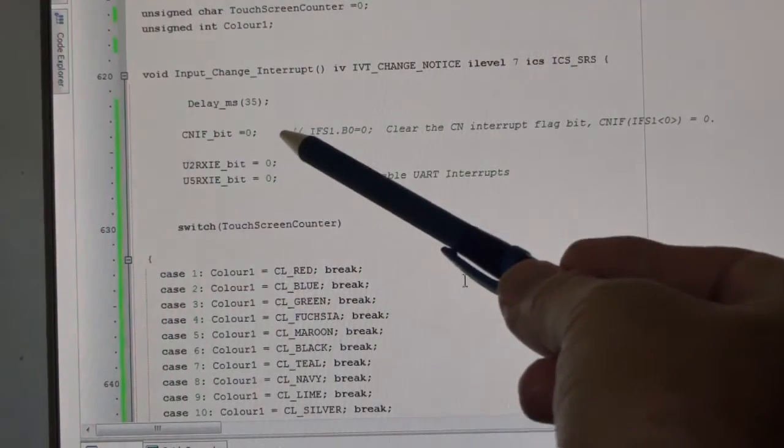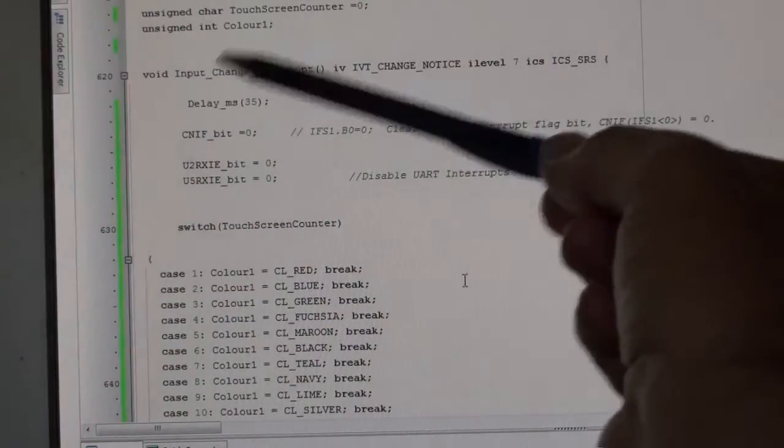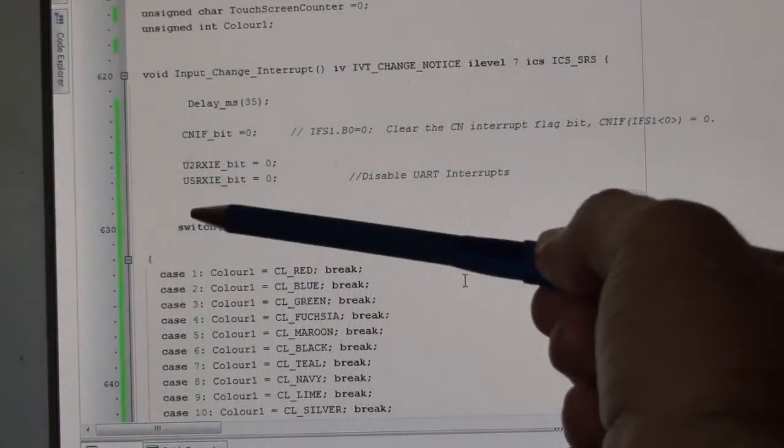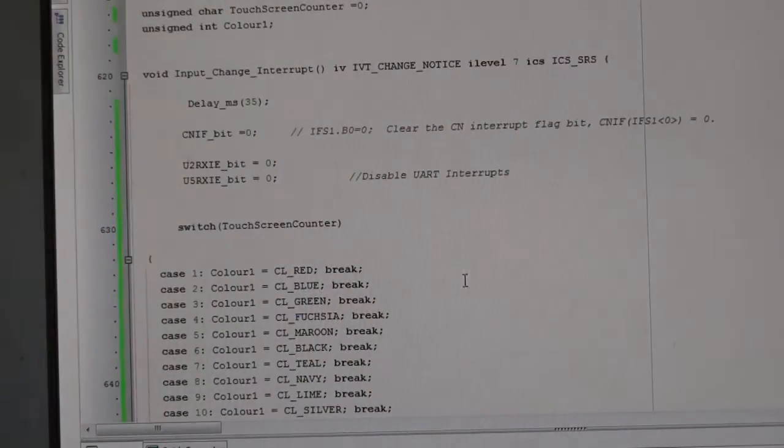Then I'm clearing the interrupt flag so it's ready to see another touch, disabling my UART interrupts.